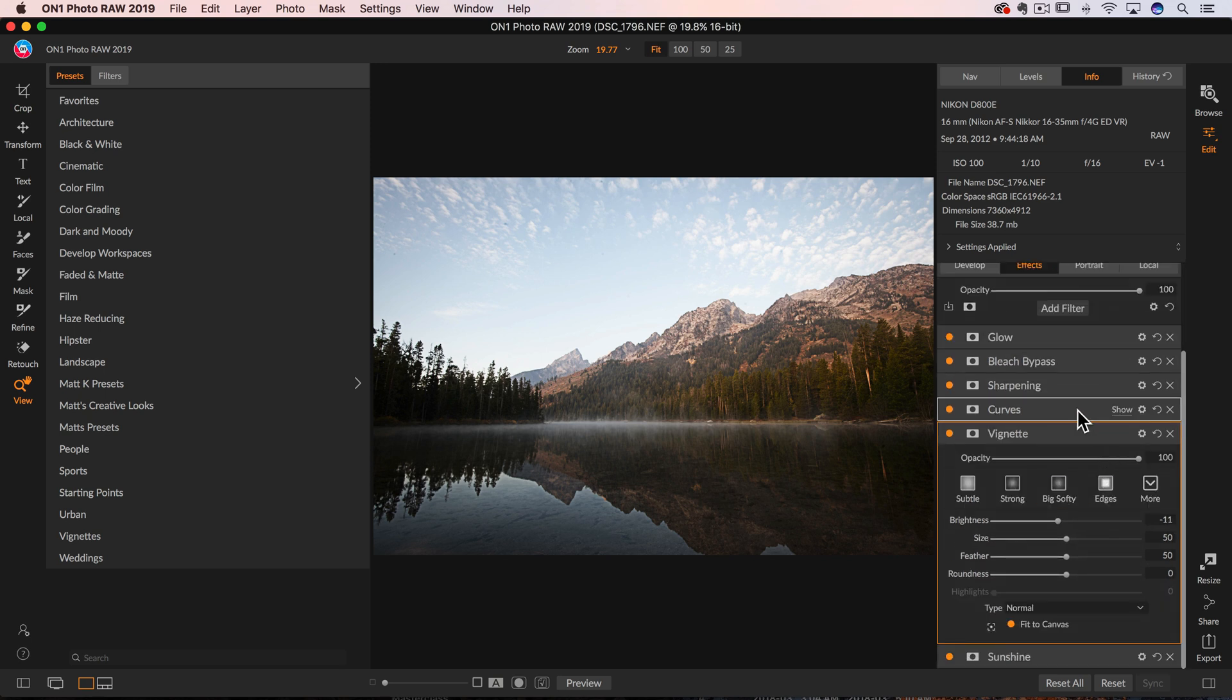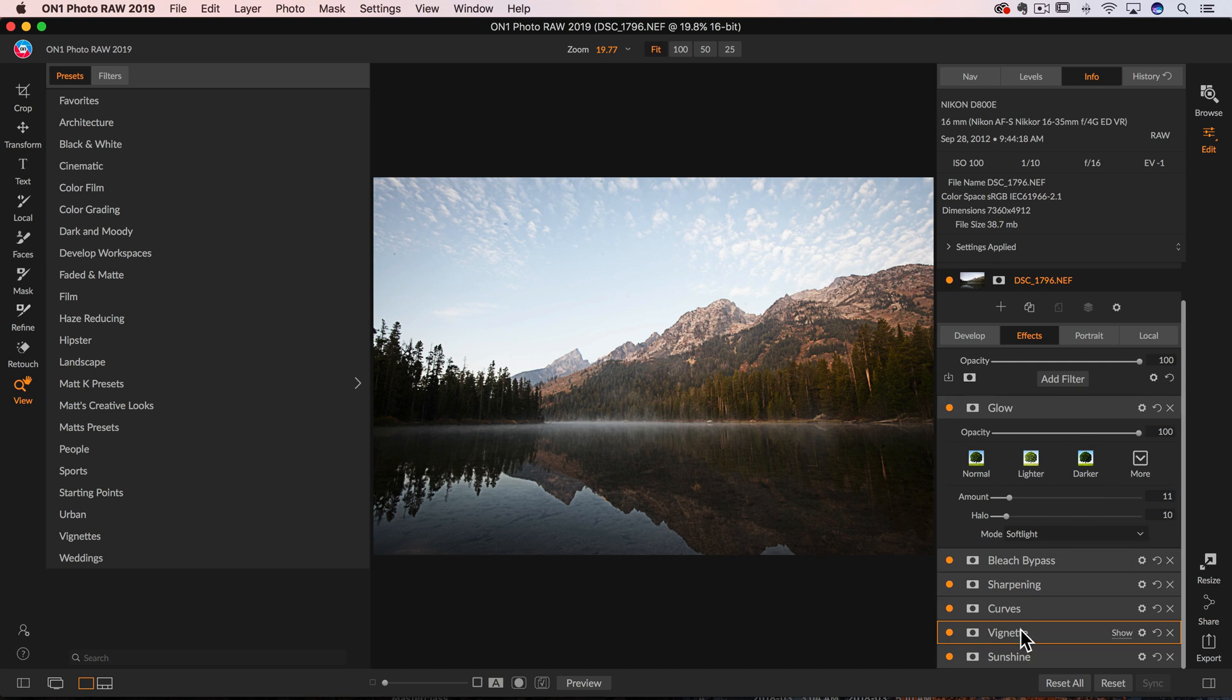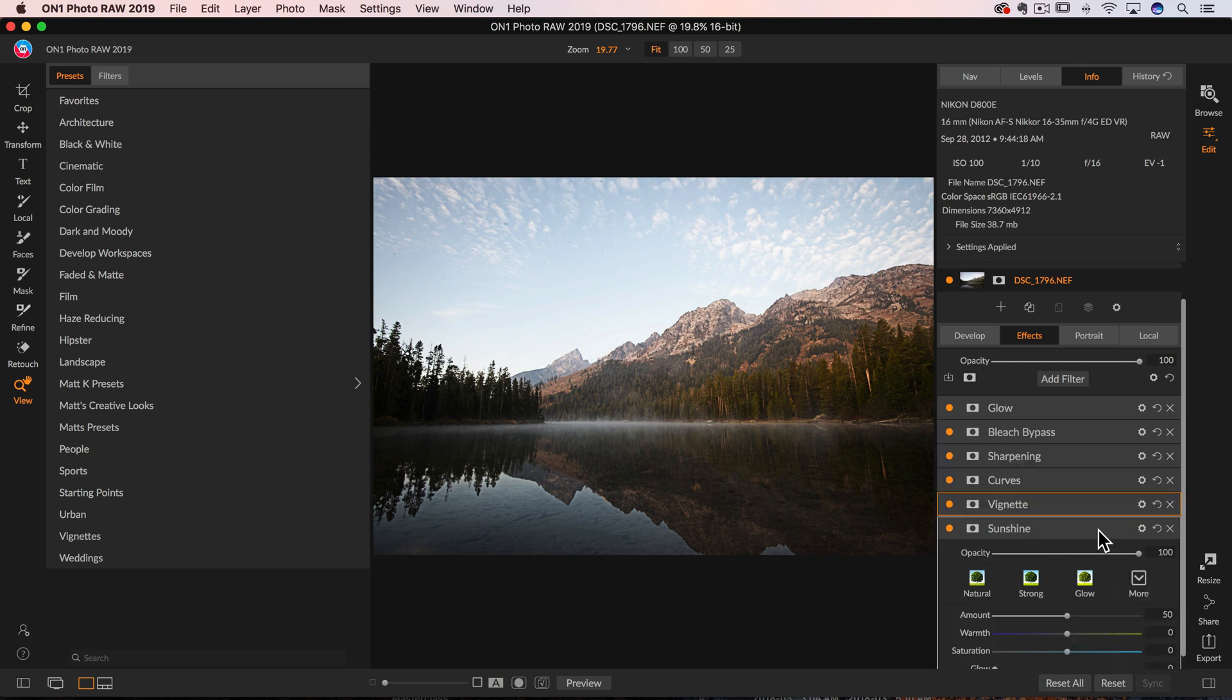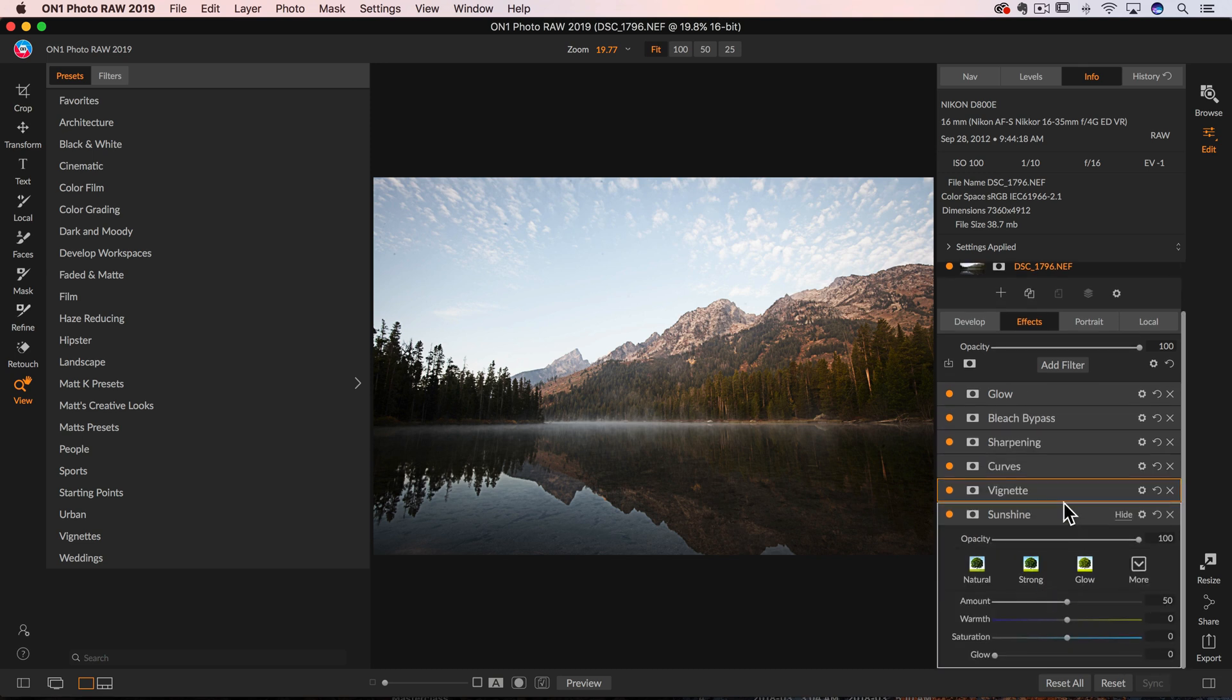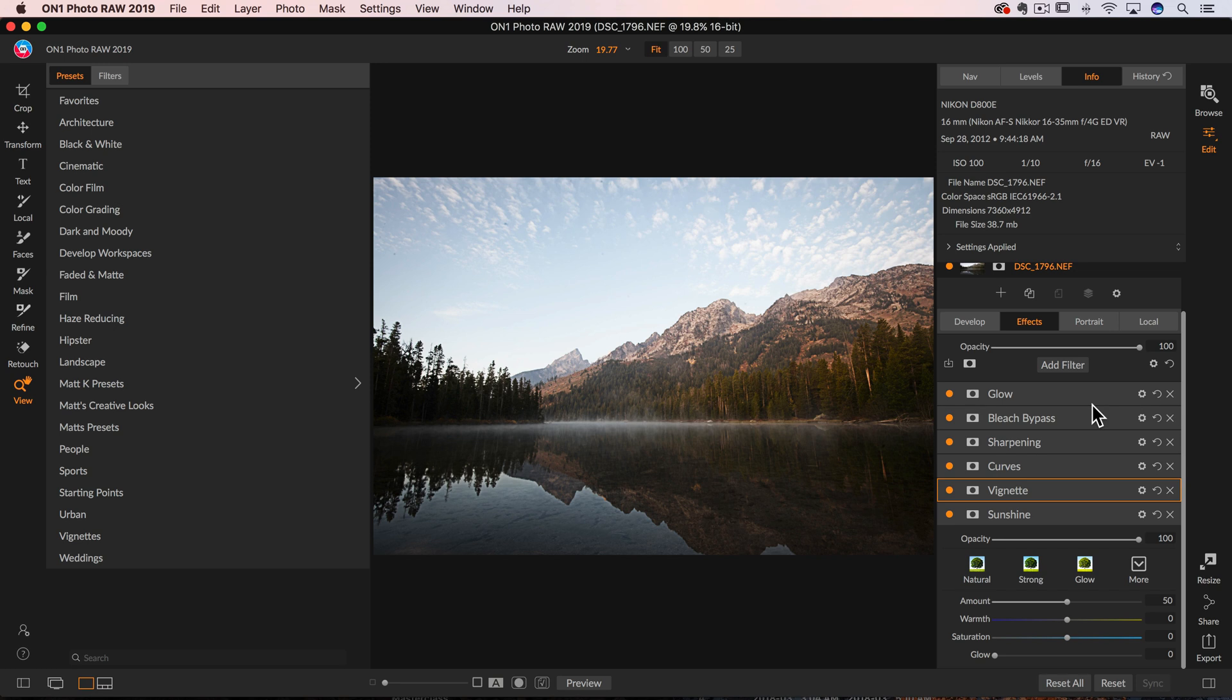So what's nice about this is as soon as I switch to another panel and I go over here to Glow, it has opened the Glow panel and collapsed the Vignette panel. If I head down here to the Sunshine panel, it will close Glow and just leave me open in Sunshine, so it's just a little workflow tip. It can get tedious if you've got six or seven or eight panels open and having to scroll up and down.